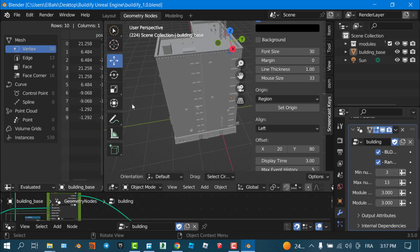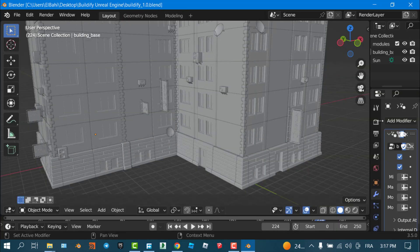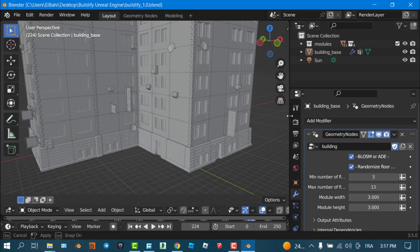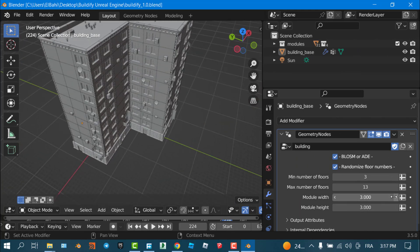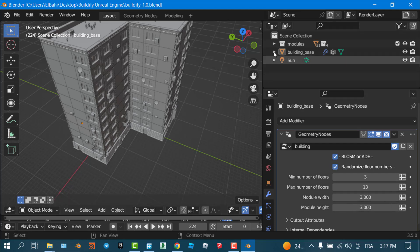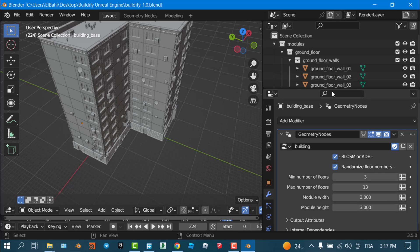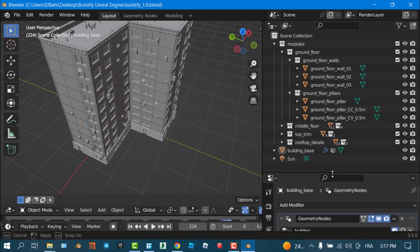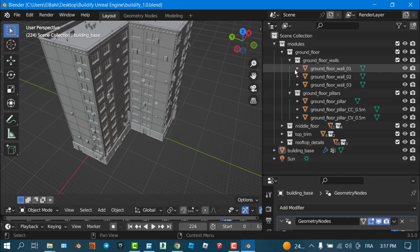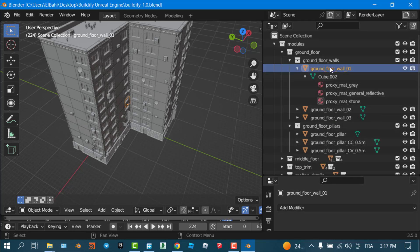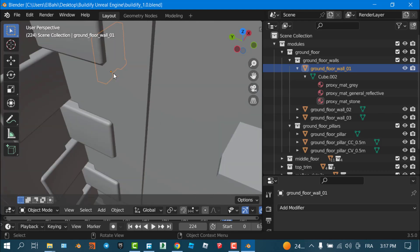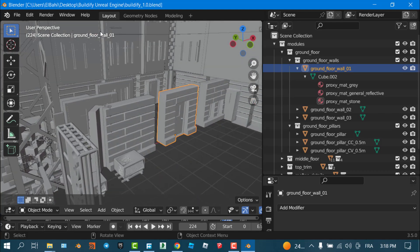You can also change the module width, but be careful because the width depends on the models you use in this section. To use your own modules, go to this section and replace the module found here. Let me zoom in so you can see — the module is used by the Buildify tool in the interior.